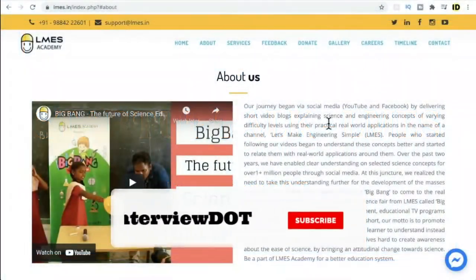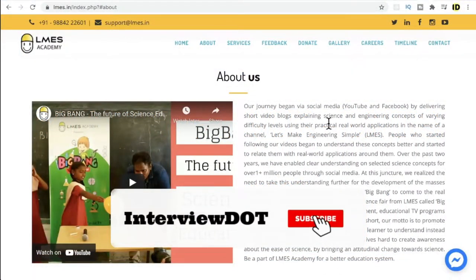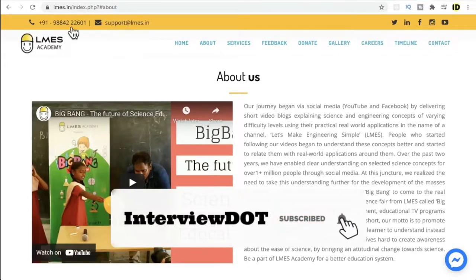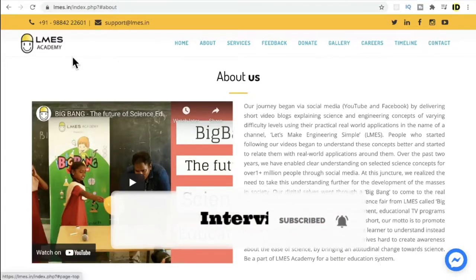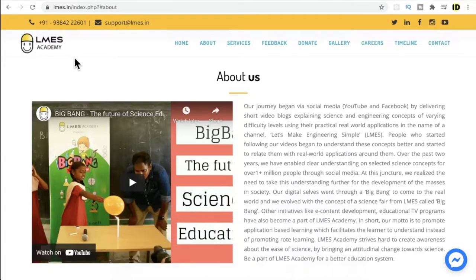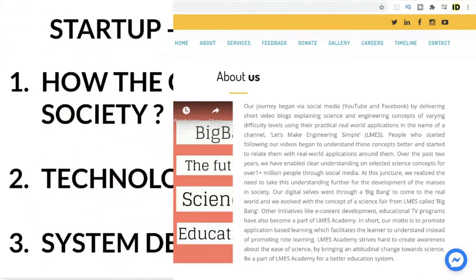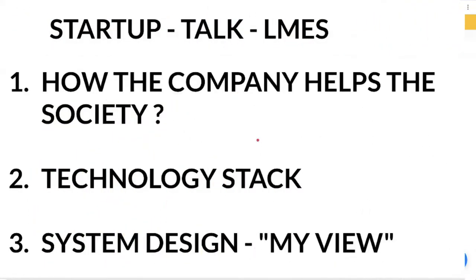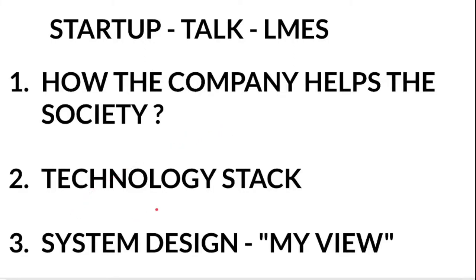Hi friends, in this video I'm going to talk about an interesting company called LMS Academy, founded by Prem Anand Sethurajan. Regarding today's agenda, it's going to be pretty simple: how the company helps the society and the technology used to build the product and the system design.